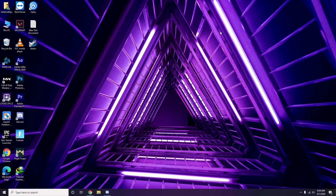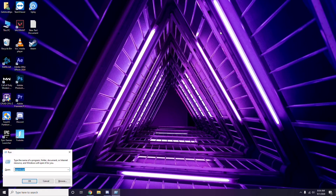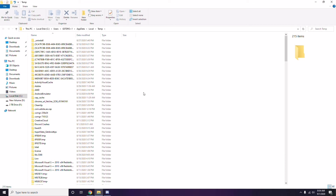To remove temporary files, press Windows key + R on your keyboard, then type %temp% and press Enter. You'll get a bunch of temporary files on the page. Select all files by pressing Ctrl + A on the keyboard.